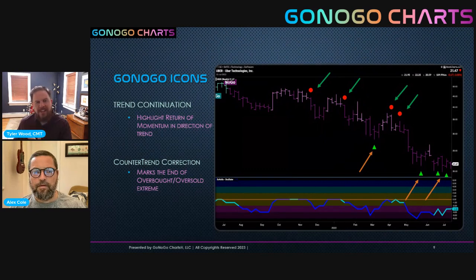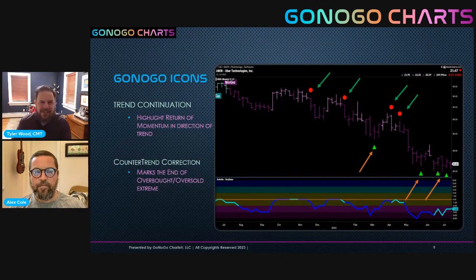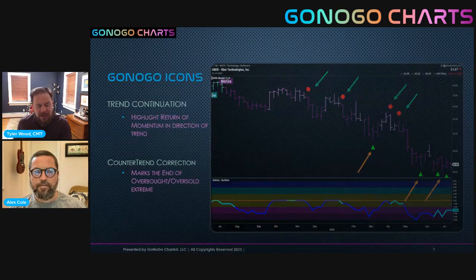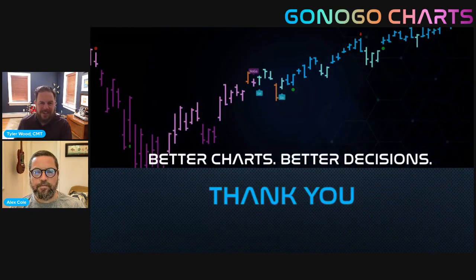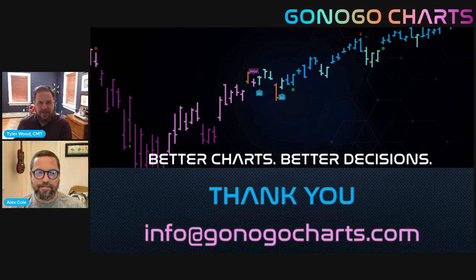In terms of your analysis and thinking about your money management approach, hopefully today's lesson on that interplay between momentum and trend will help you in your own strategies at home. As always, if you have any questions for us, feel free to shoot us an email at info@gonogocharts.com. We look forward to seeing you back here for episodes five and six of this educational series from GoNoGo Charts. Until then, take care of each other and trade them well.